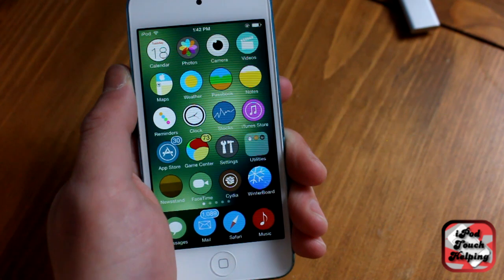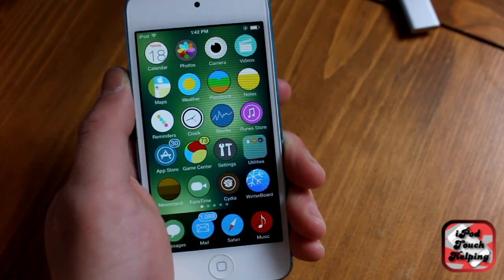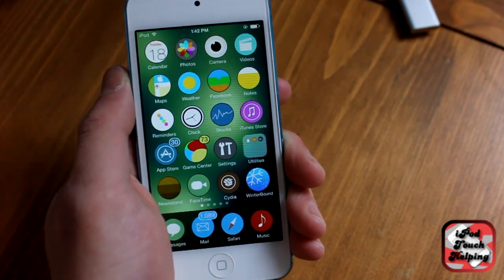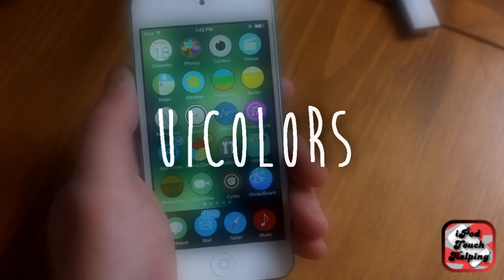Hey what's good guys, this is iPod Touch Helping and in today's video I'm going to be showing you guys a really cool tweak called UI Colors.